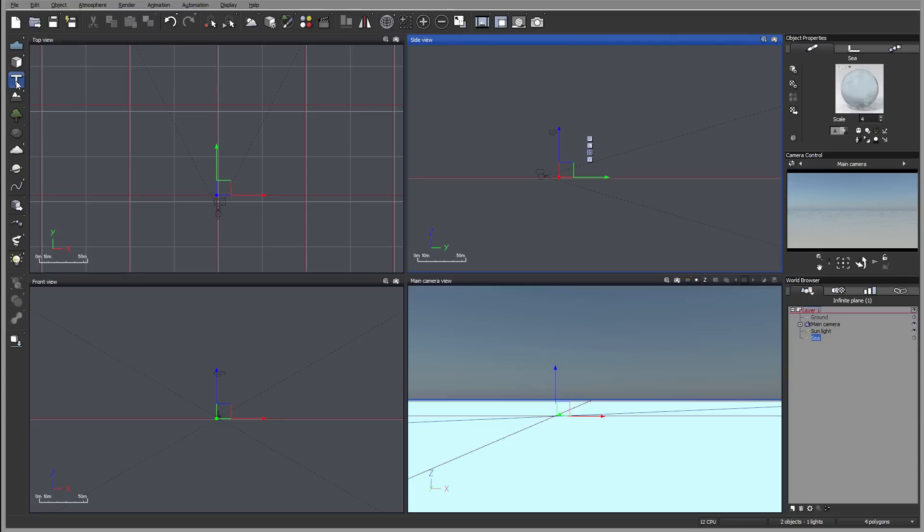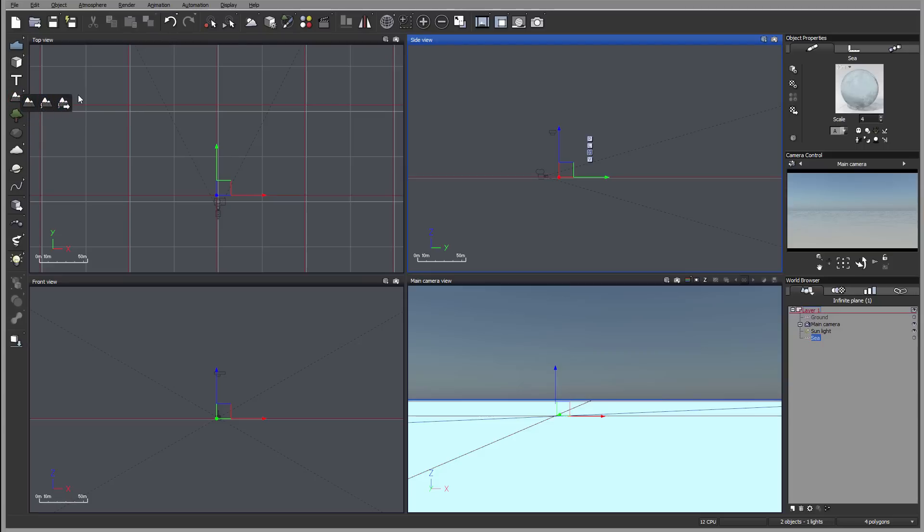So next we have a text option. We can create any title and text and positioning. We also have a type of the terrain. We have a standard terrain and we have the procedure terrain and loaded procedure terrain. So the standard or heightfield terrain we can also modify all presets.